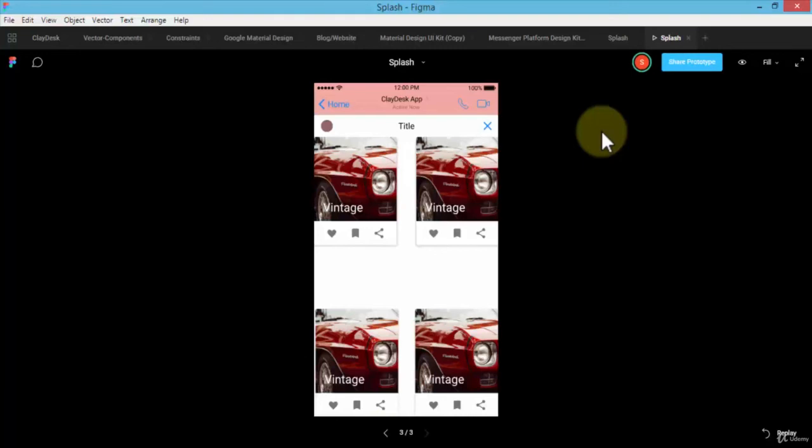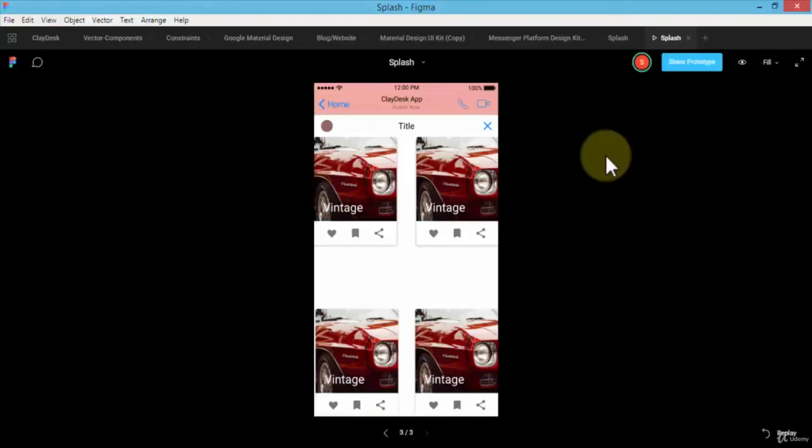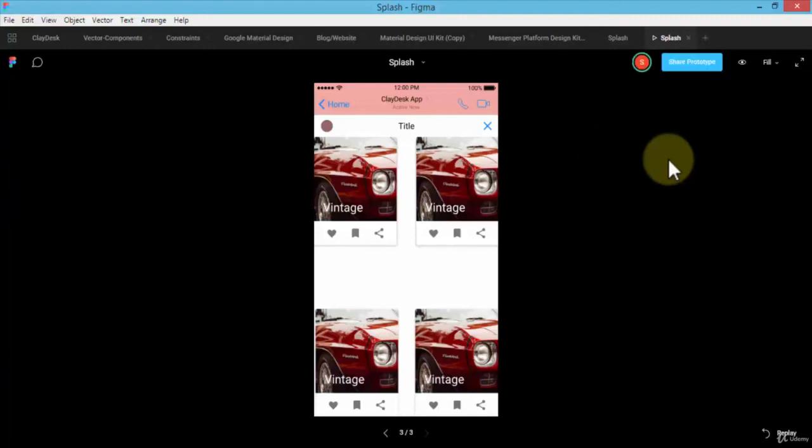That allows you to actually see the transitioning of your app from one screen to the other. This is good for the UI or the user experience as well. So practice with this. I hope this helps, and let's move to the next lesson.